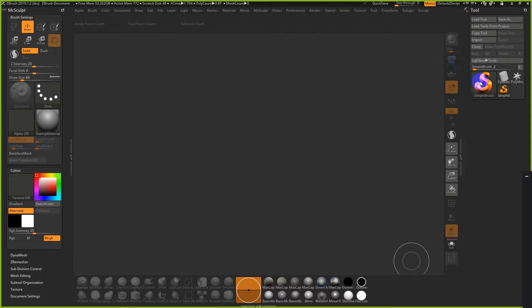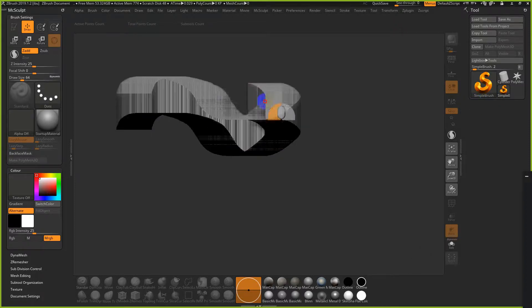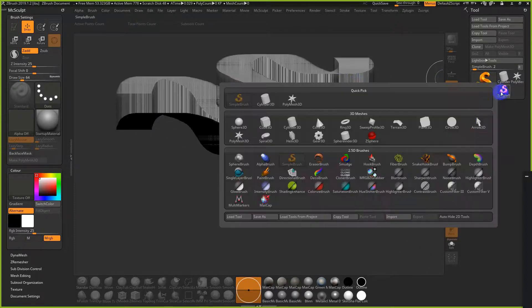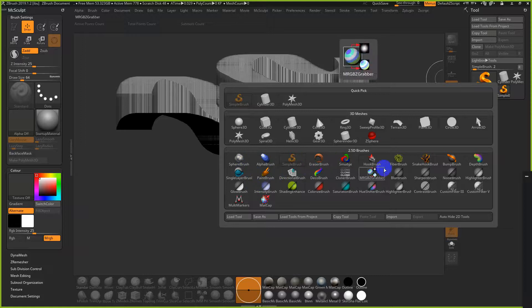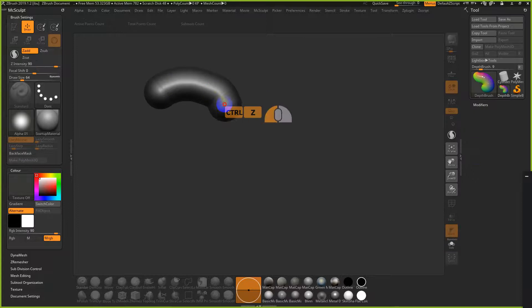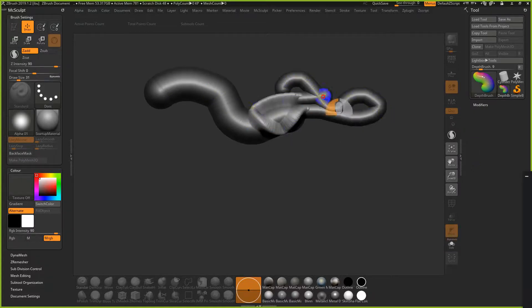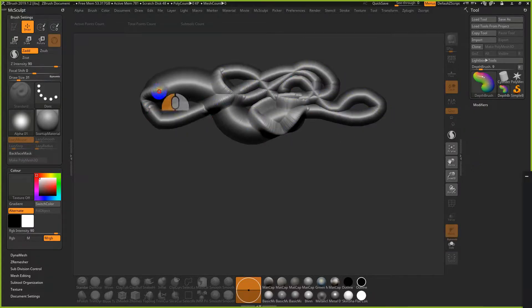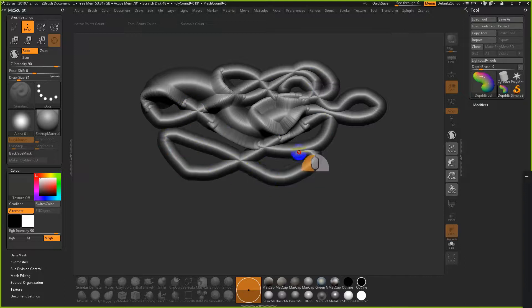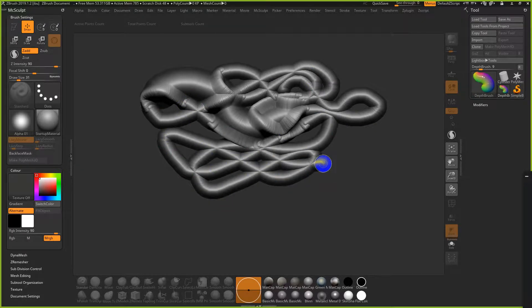ZBrush started almost like a 2D drawing program. If you notice, the very first brush is called a simple brush, and there are different categories. There's something like a depth or bump brush, and if you take a look it's like a brush stroke with shading information in it. To draw, you just left click and drag, or hold your tablet pen down and drag.